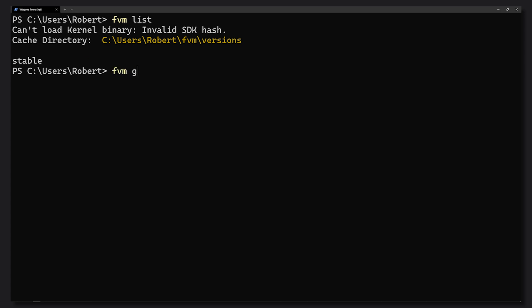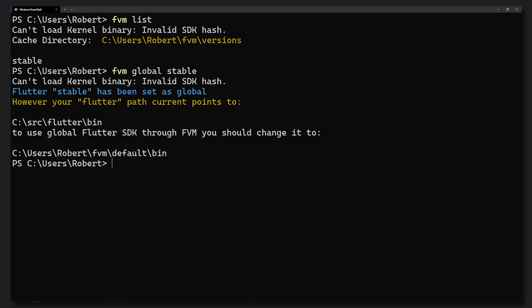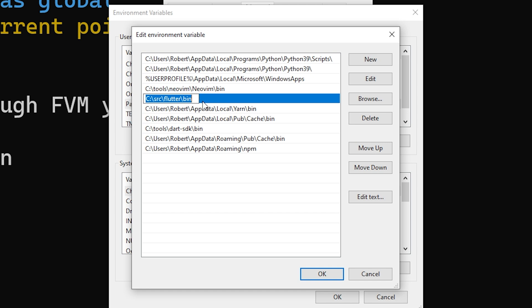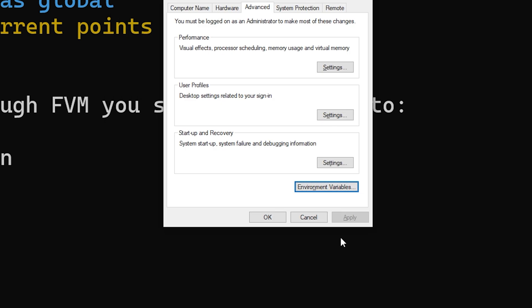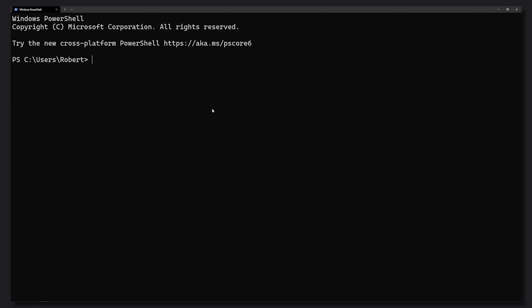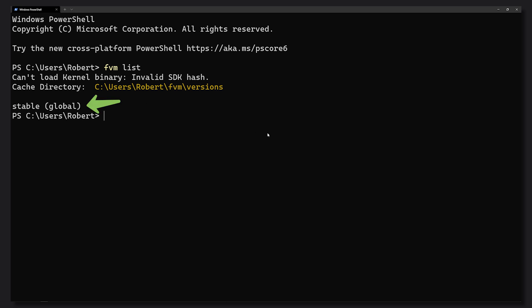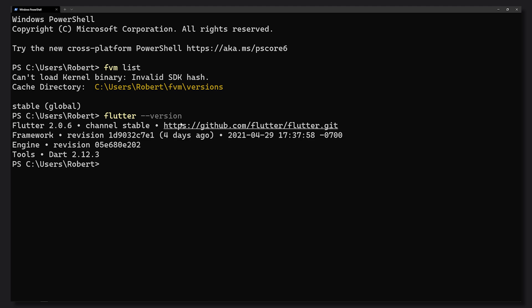Once the stable SDK is installed, run 'fvm list' again and you should see the stable one. If we want stable to be the main branch used globally, we set it as the global one. To use the Flutter command with the downloaded SDK, we need to update the path in our environment. On Windows, I edit the environment variable pointing to the old Flutter SDK to point to the new FVM one. After restarting the terminal, running 'fvm list' should show 'global' in parentheses on the stable tag.